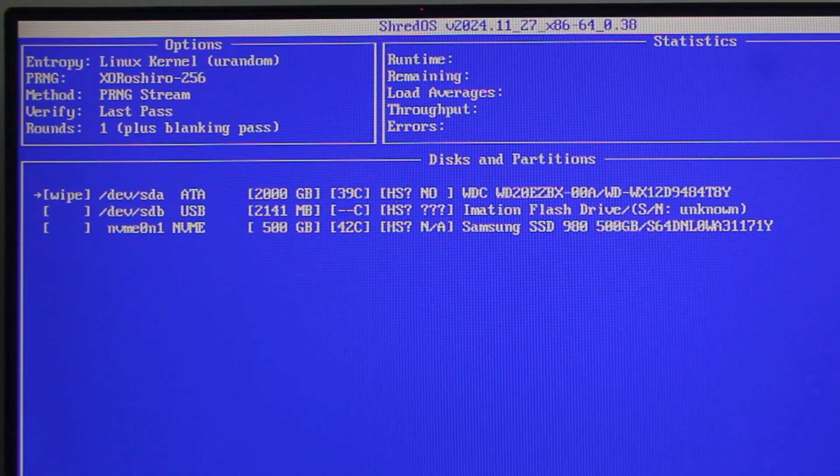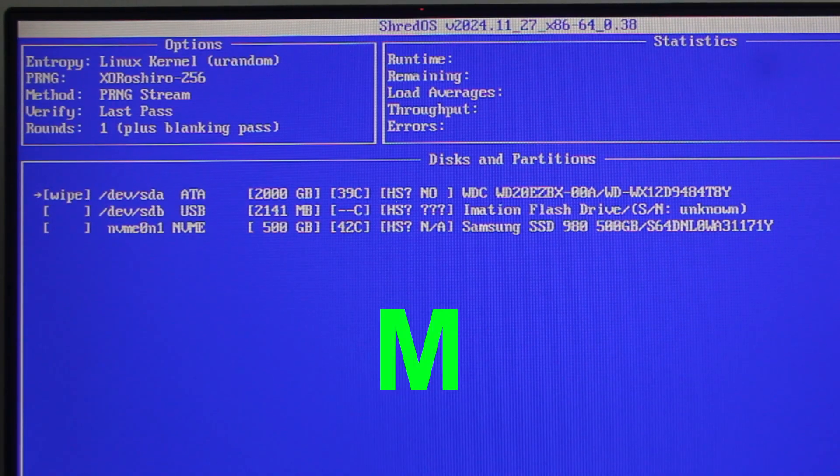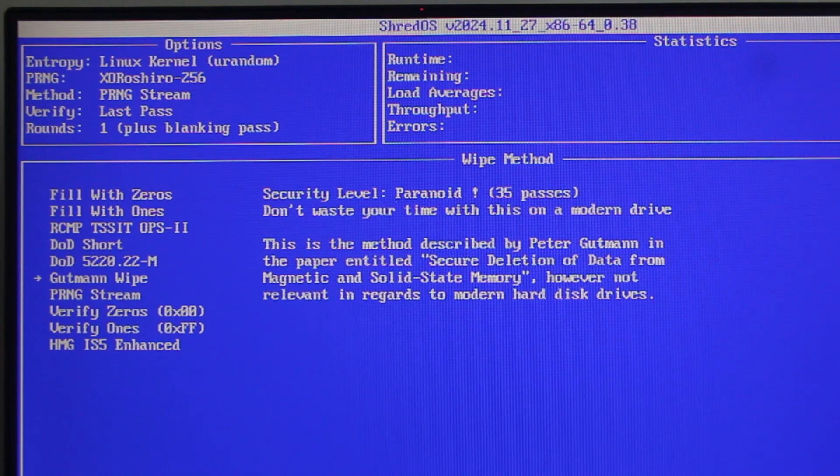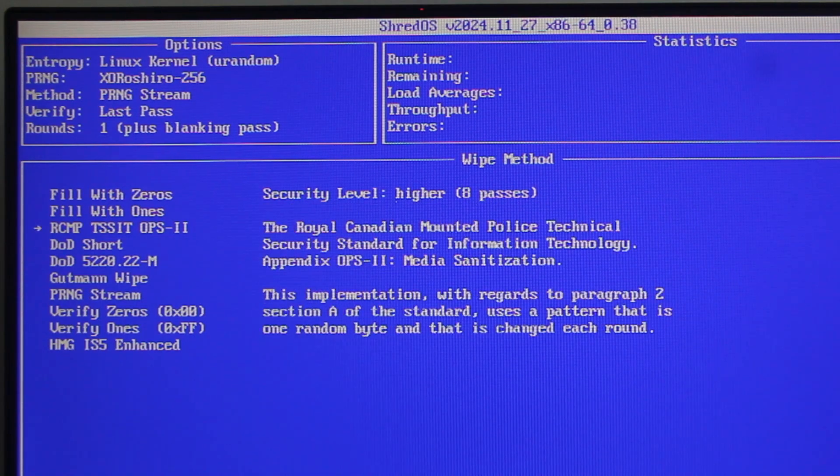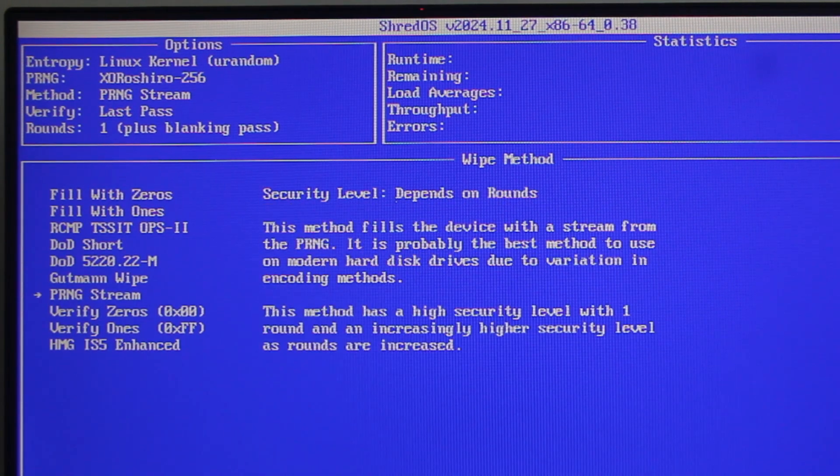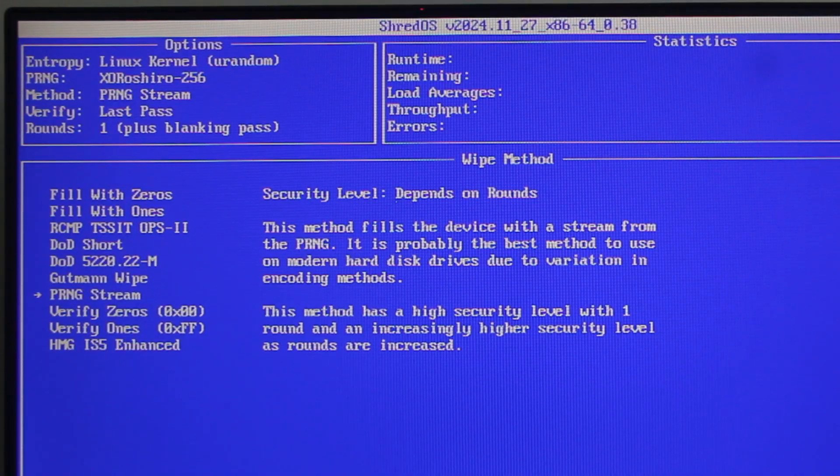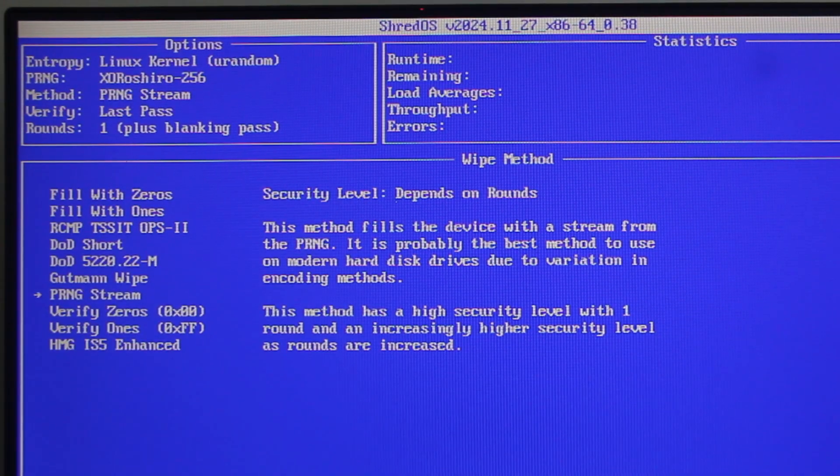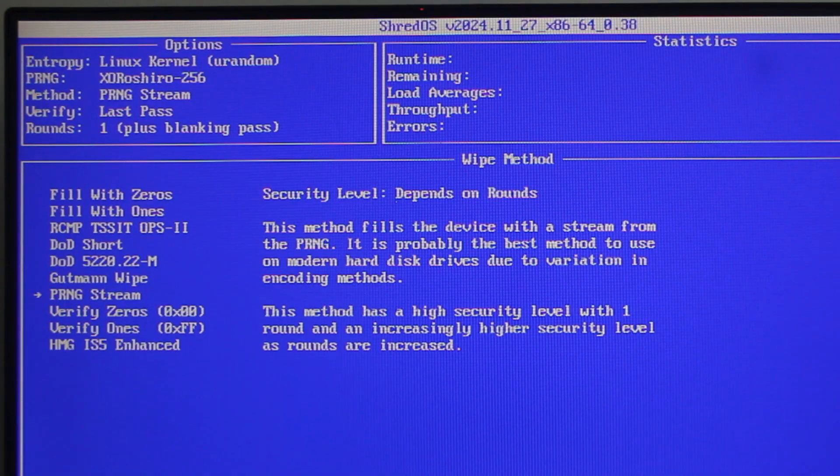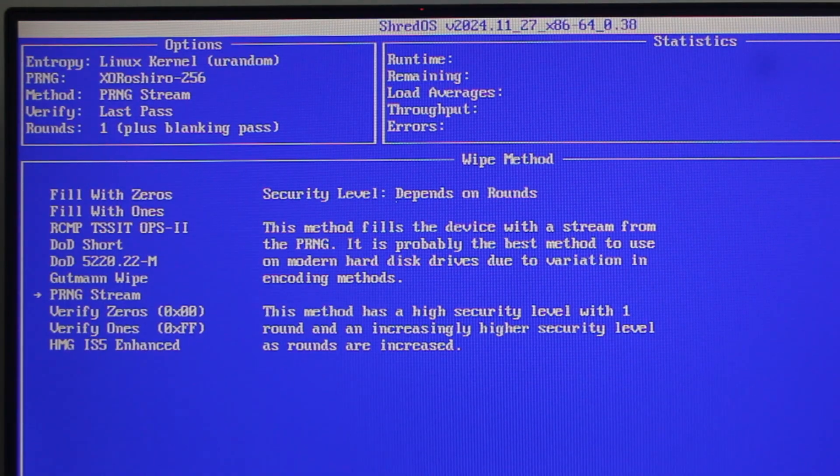Then, press M on the keyboard to show the available wipe methods and use the up or the down arrow key to select your preferred method. The detailed information of the method you select is shown to the right of the list. For this tutorial, I'm going to select PRNG stream. Then, press the space bar on the keyboard to confirm your selection.